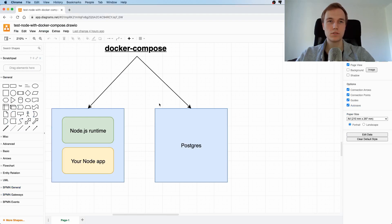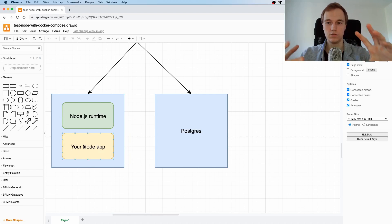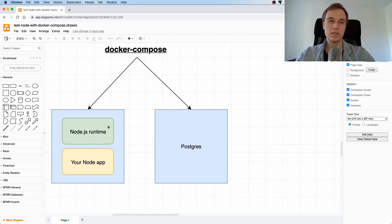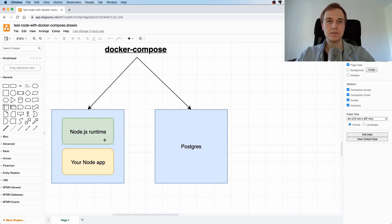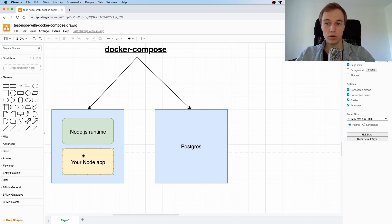Just to recap: what is the purpose of Docker Compose? A container bundles an application along with its dependencies into a standalone isolated thing. But what happens if you have more than one container? It gets hard to manage. If you want to have five containers, for example, a tool like Docker Compose is super handy. As the name suggests, it composes multiple containers.